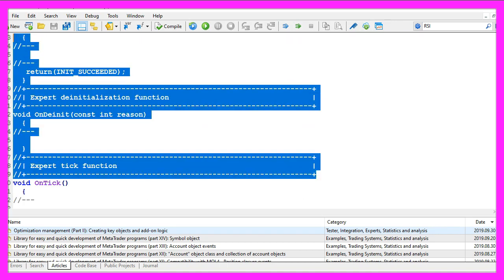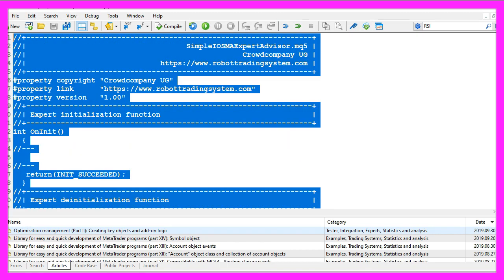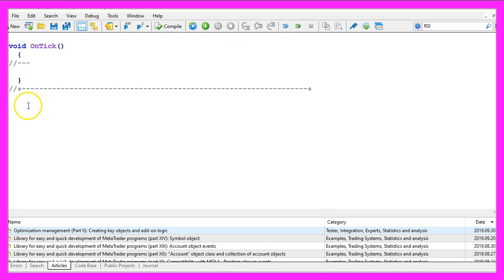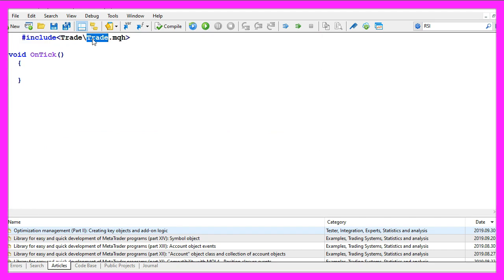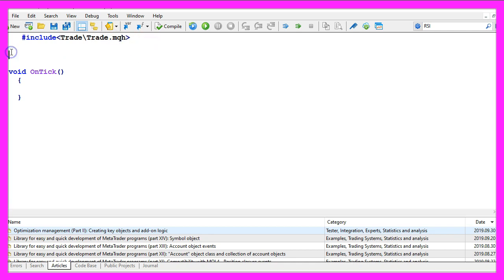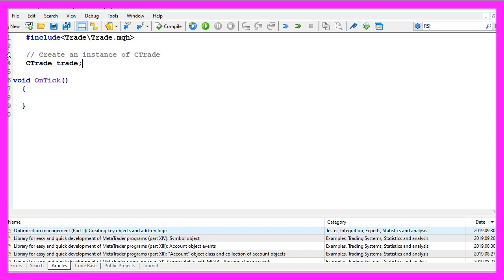Now you can delete everything above the on tick function and the two comment lines here. We start with an include statement for the file trade dot mqh, afterwards we create an instance of the class ctrade that will be called trade and we use it to open our trades later on.